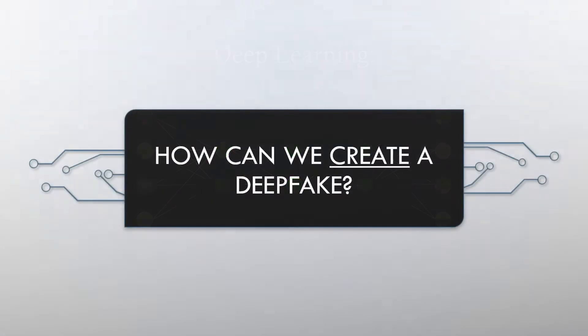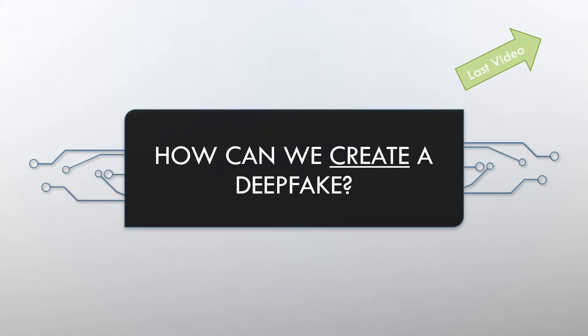But how can we create a deepfake? It's possible using autoencoders. If you didn't see my last video, I recommend you checking it out. Because there I tell you everything you need to know about autoencoders. Okay, back to deepfakes.